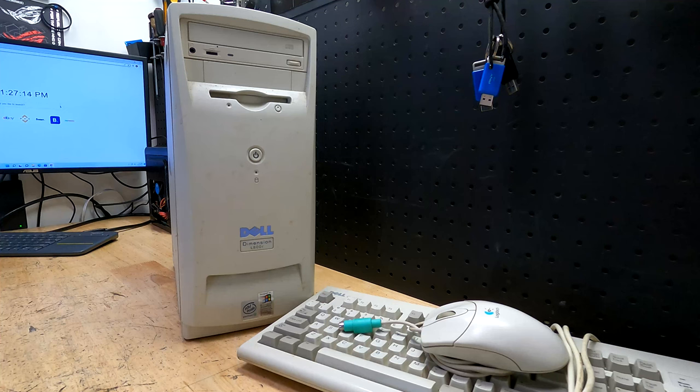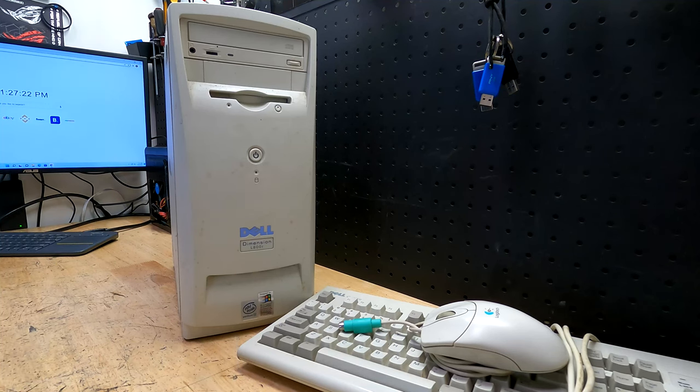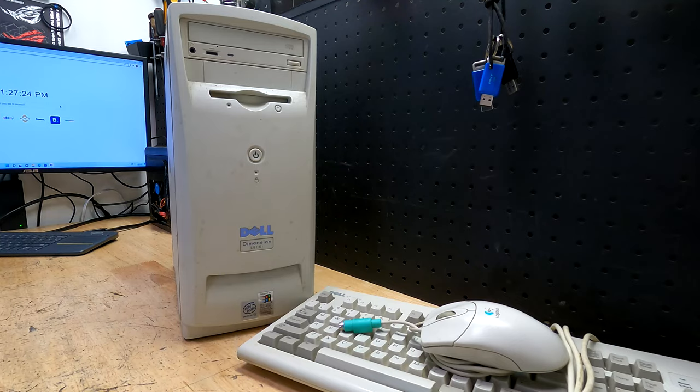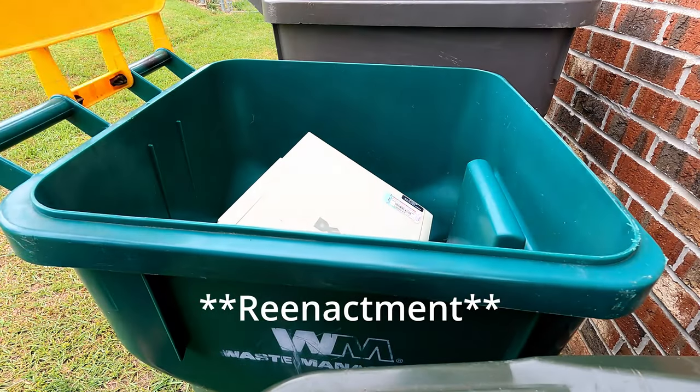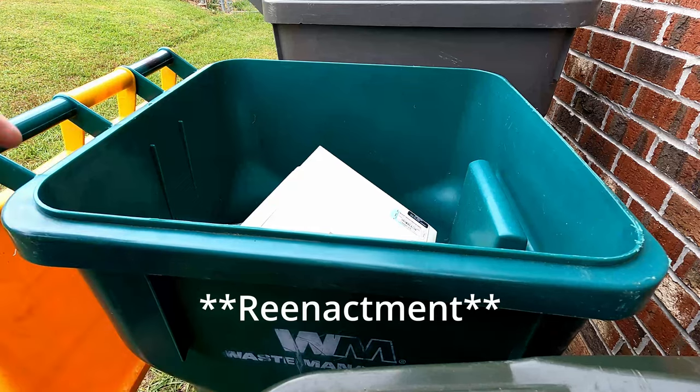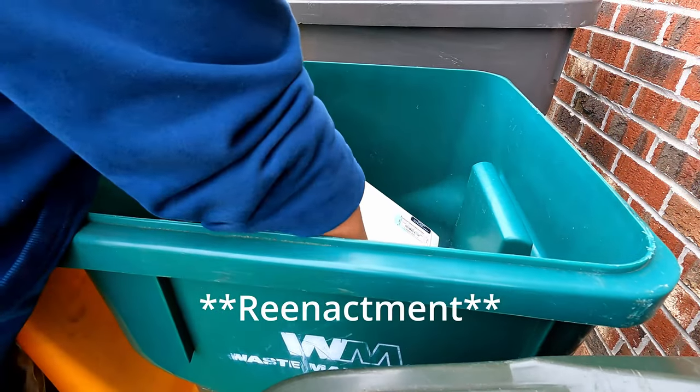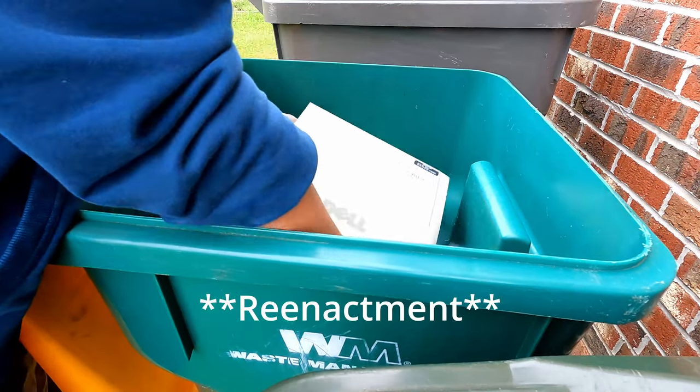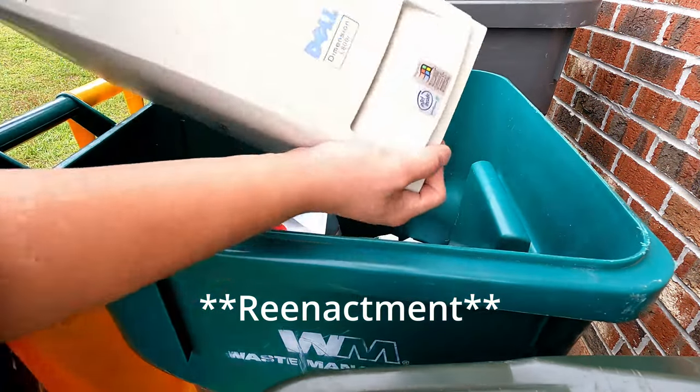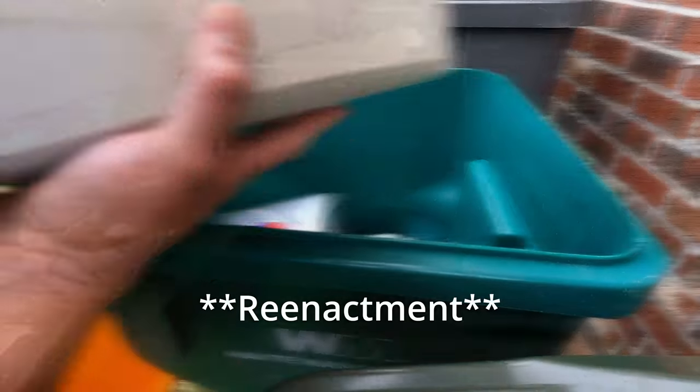A neighbor reached out to me and says, hey, I'm throwing out an old computer. It's in the trash. If you want it, come get it. If not, the trash man's going to have fun with it. So me being me, absolutely.